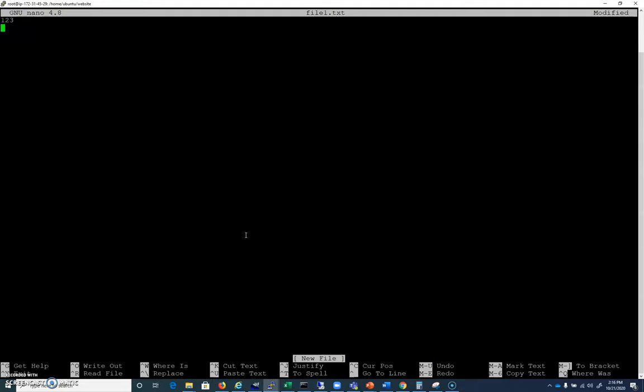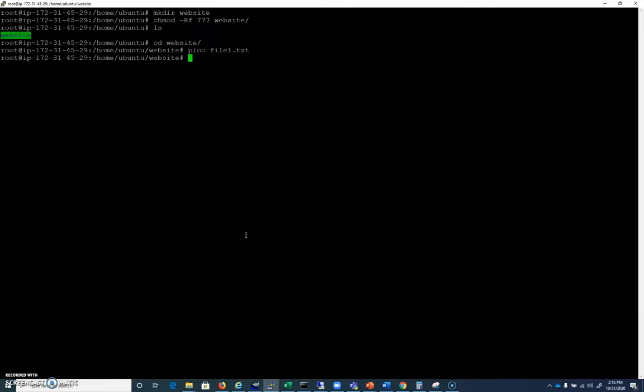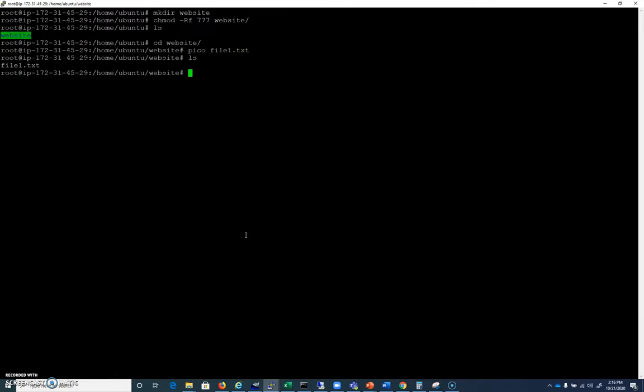One, two, three. So here I am. I've got /home/ubuntu/website with file one.txt.